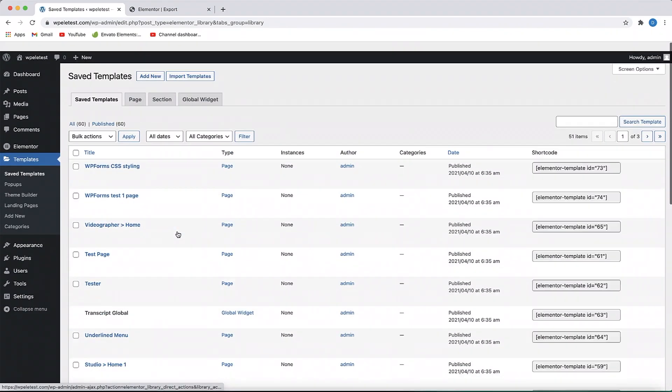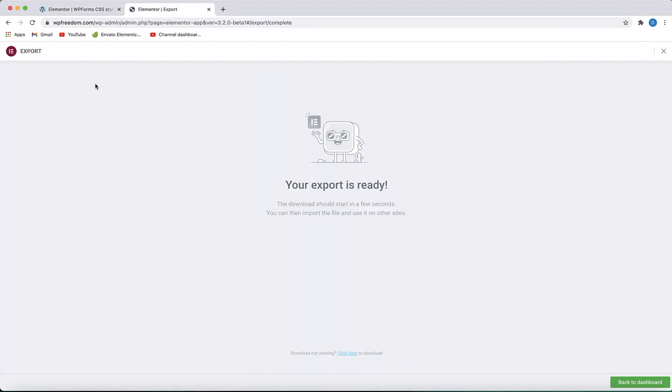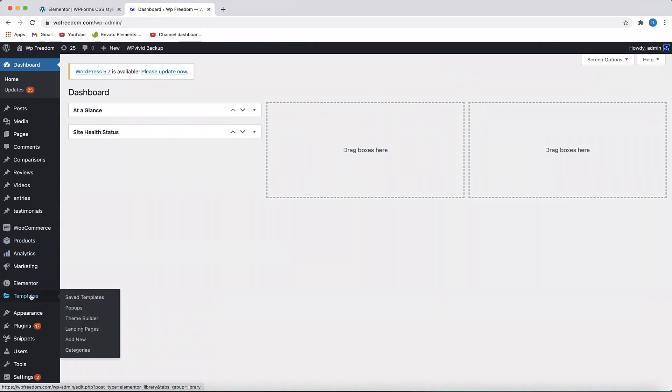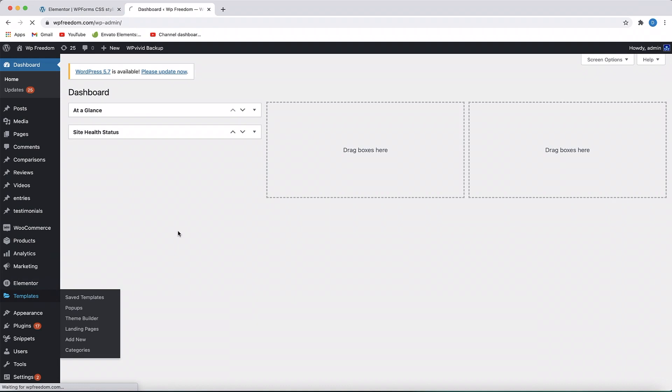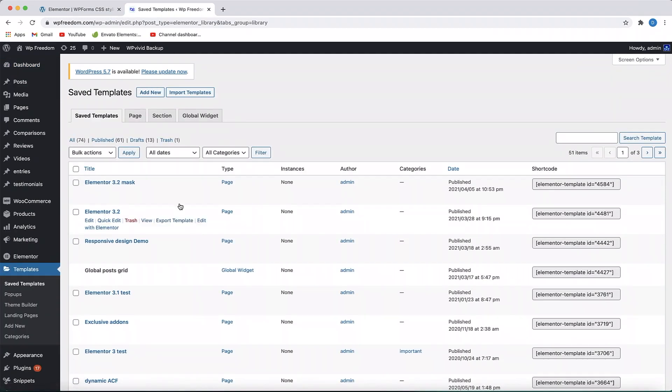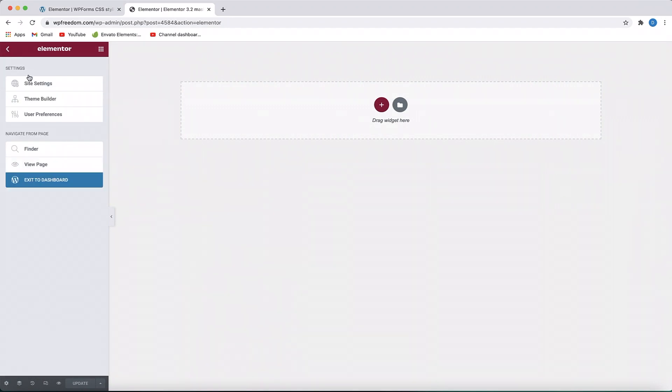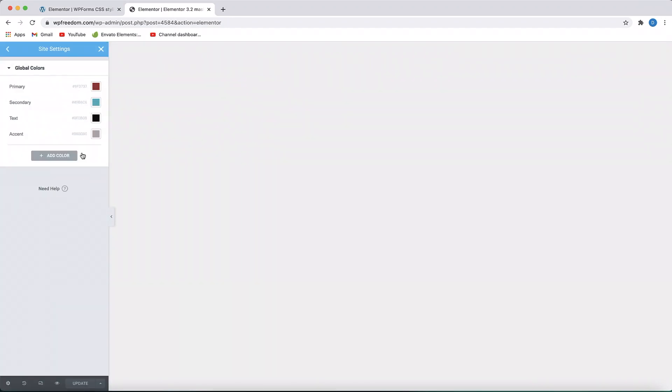And not just that, you'll also find all your global theme settings. You can also click on this X button to exit the import export interface. So if I go to my wp-freedom, any of the templates, and click on Edit with Elementor, if I go to my site settings, these are the global colors on the site.